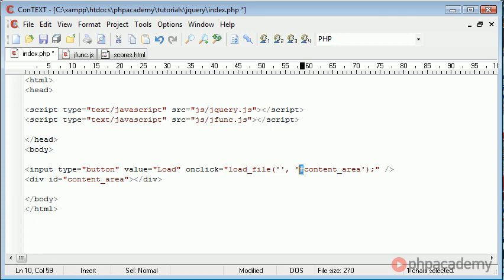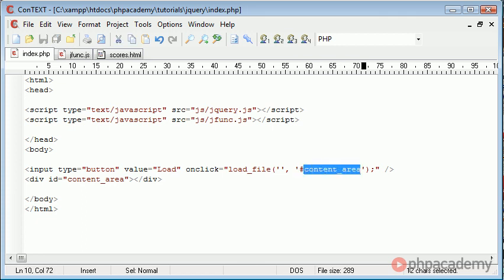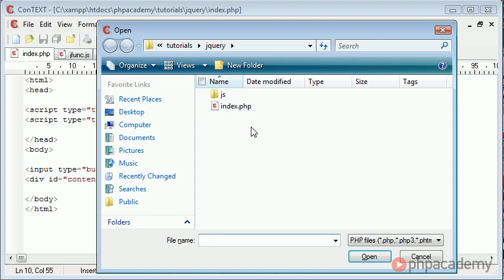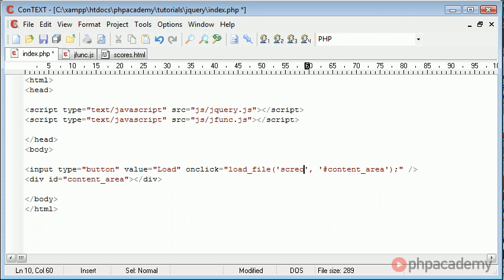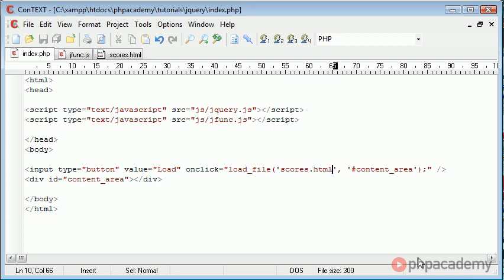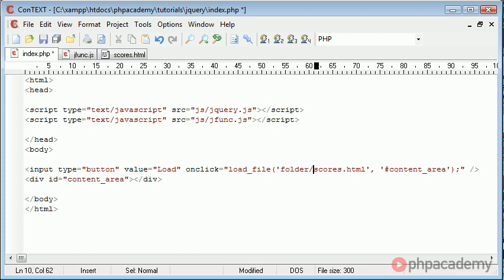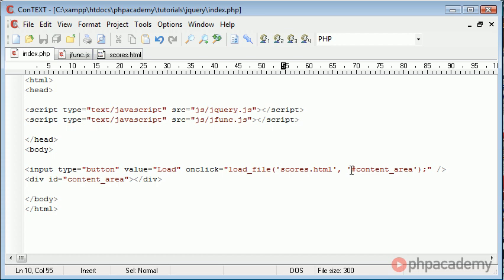We're referencing this div with a hash and then we're giving the name that we've specified just here. Now the file is going to be scores.html and this is in the root directory that we're currently working in, you can see it just here. So let's just type scores.html. So the first thing we're passing is the name of the file. Obviously if it was in a different folder you can use directory switching. And then the div to load it in, so it will load it just into here.